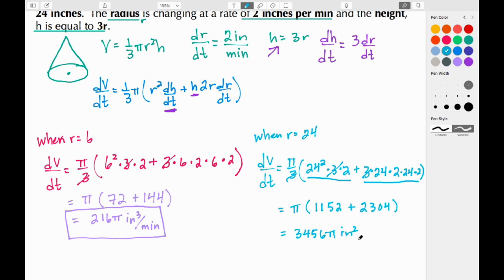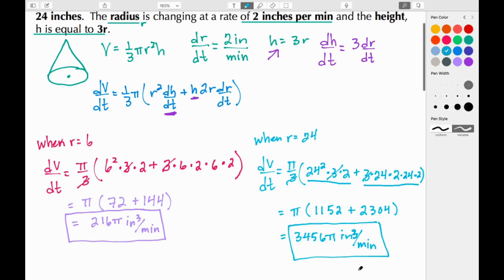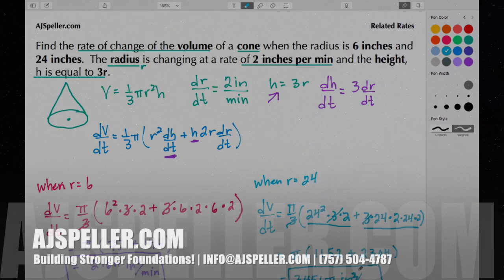So at the moment the radius is 24 inches, the volume of the cone is changing at 3456π cubic inches per minute. That sums up this tutorial by ajspeller.com — thank you for watching.